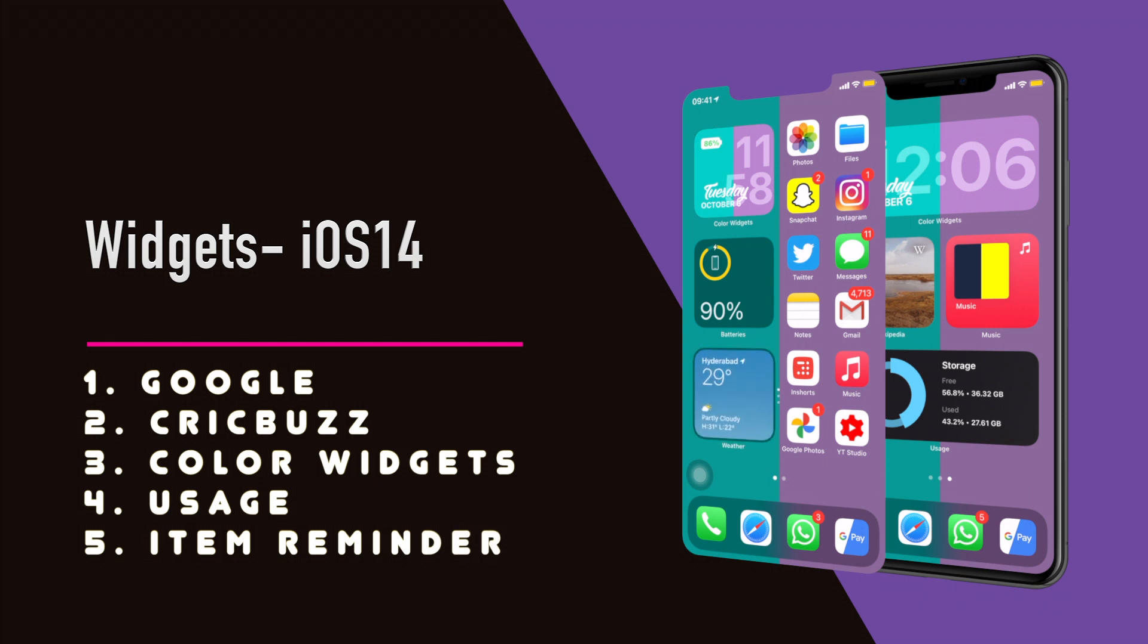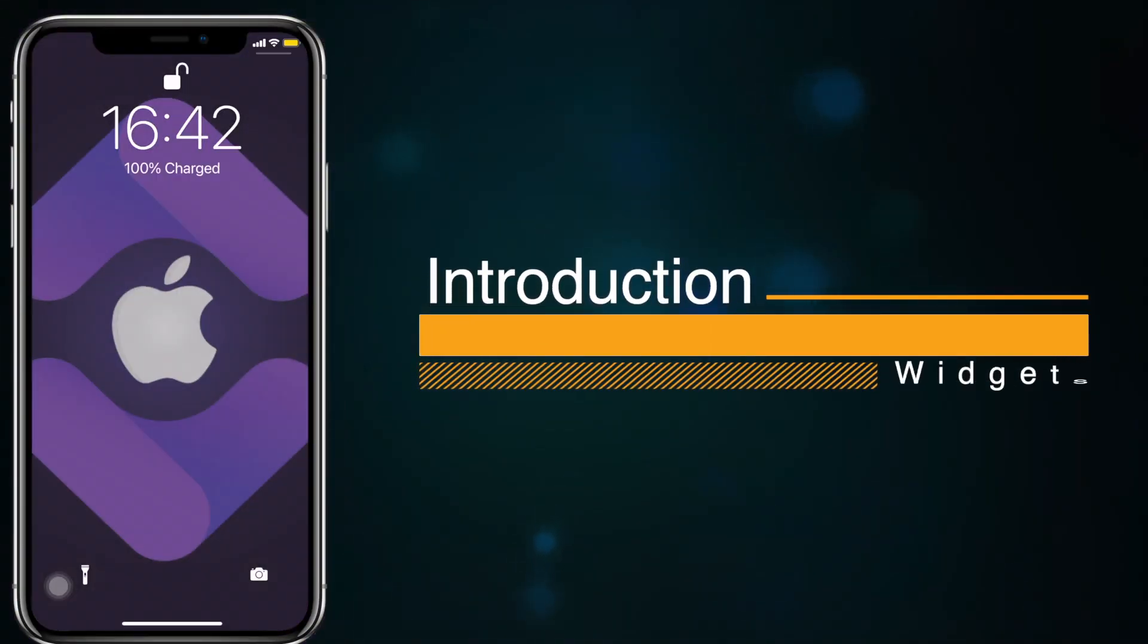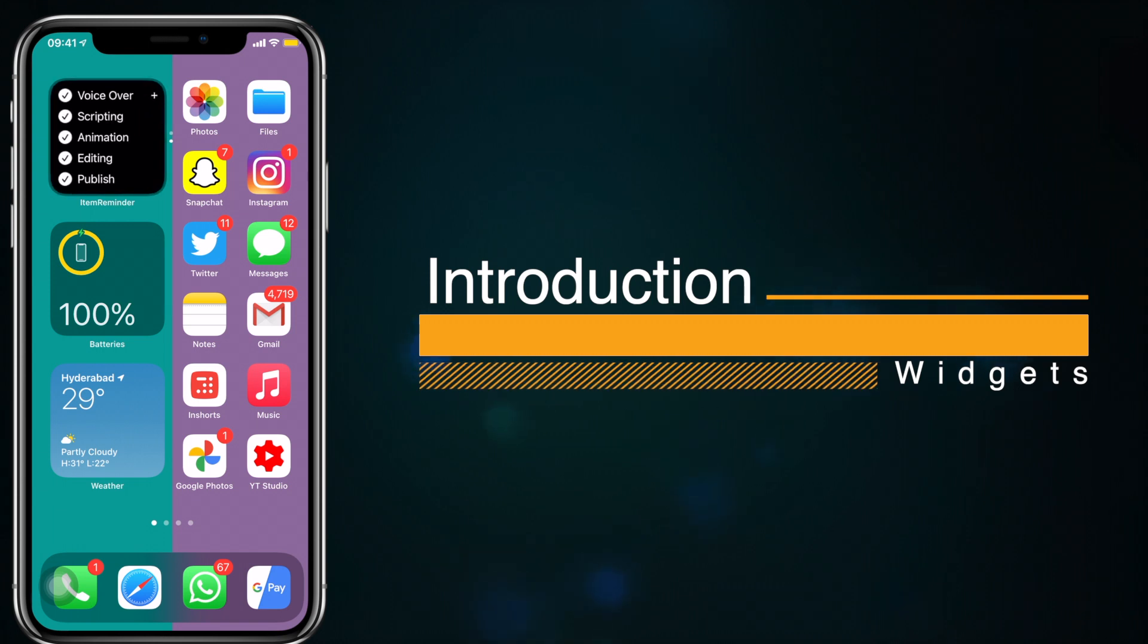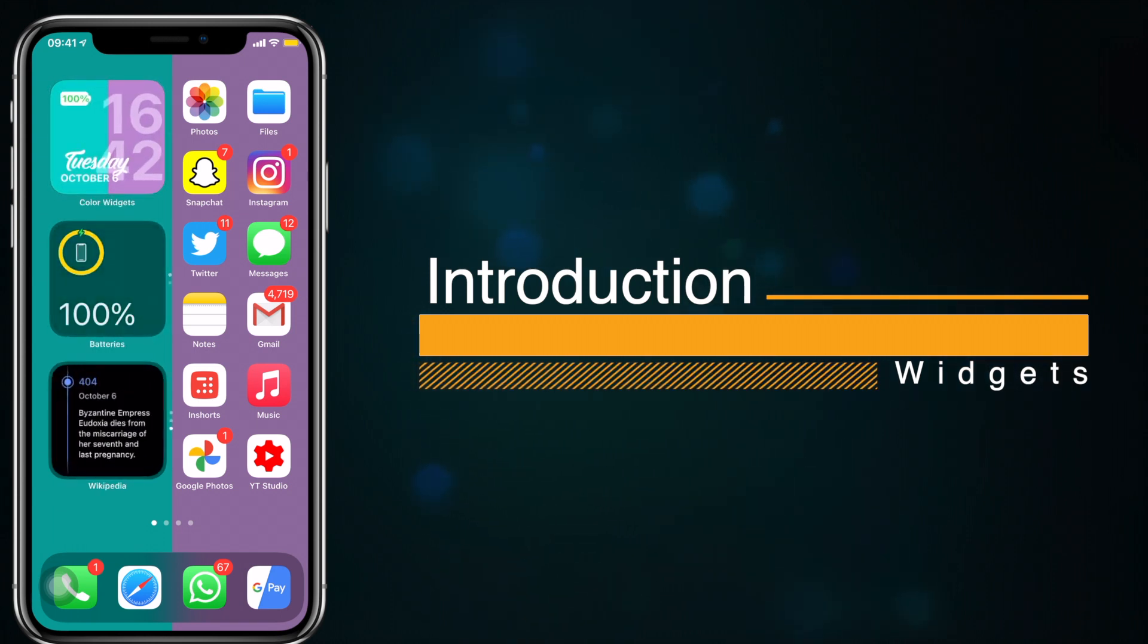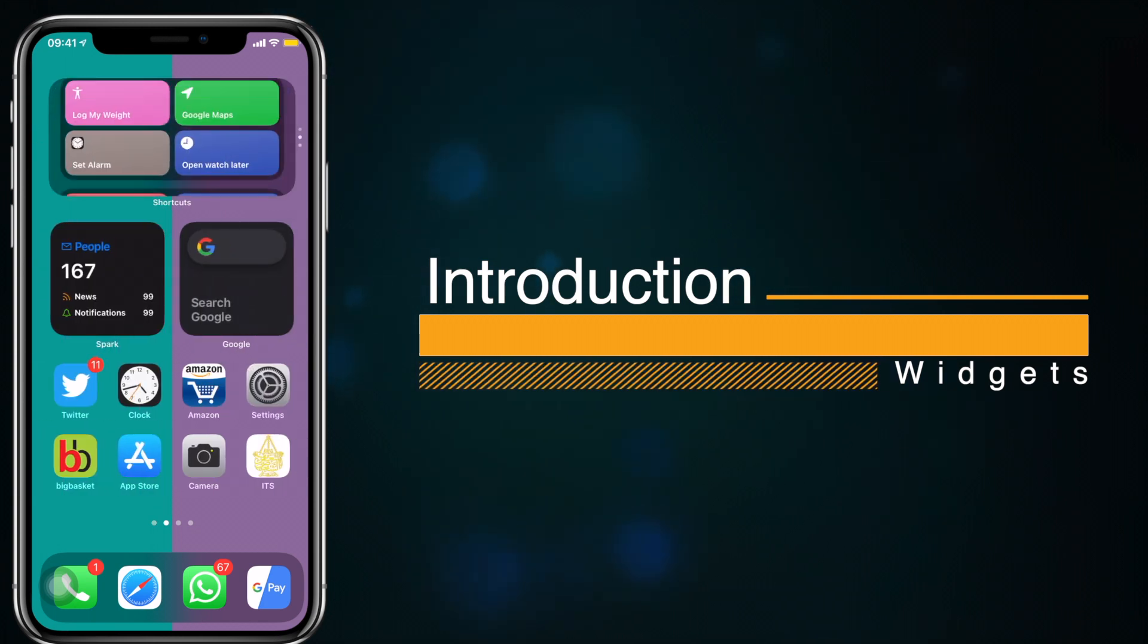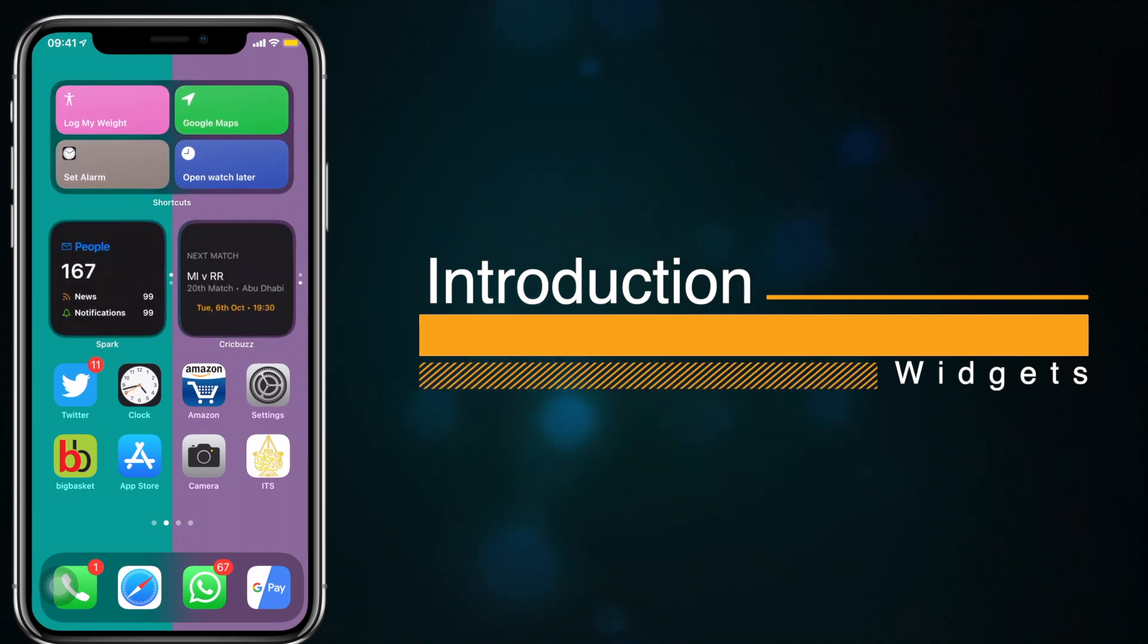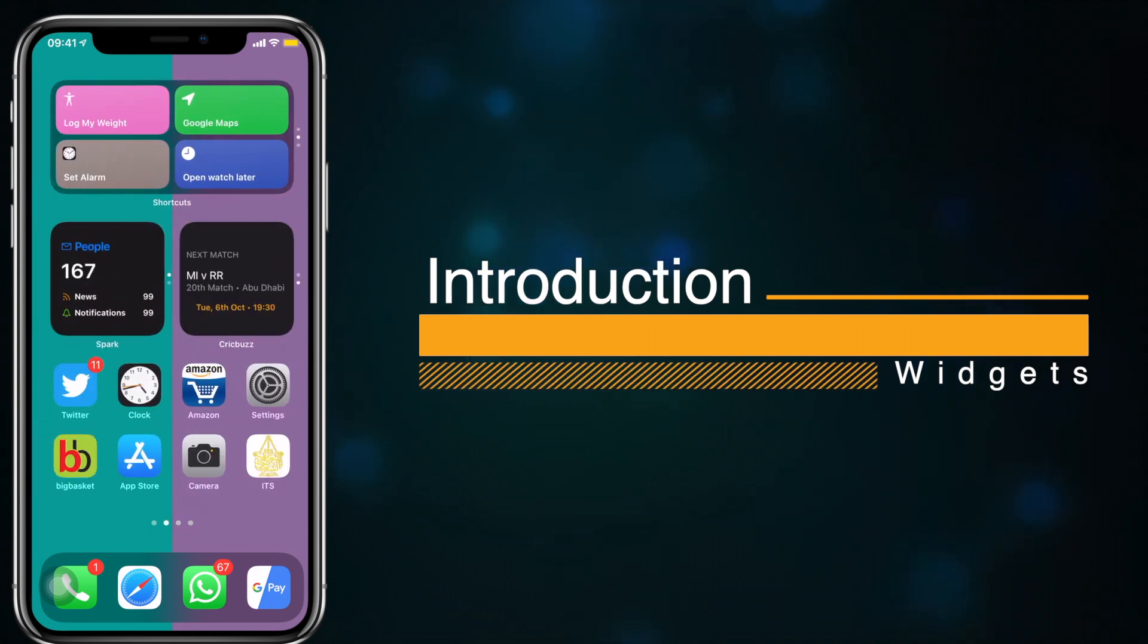Hey what's going on everyone, this is Apple Vibes back with another video. Today we are going to talk about widgets. Widgets are a major upgrade in iOS 14 and there are a lot of videos available on the topic right now. In this video we are going to get started with widgets like the basics and I will be talking about five widgets that I use in my daily life.